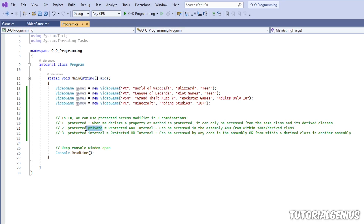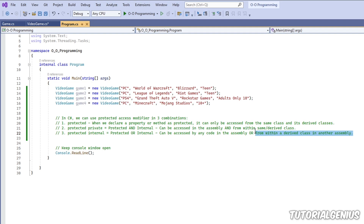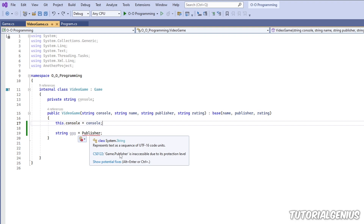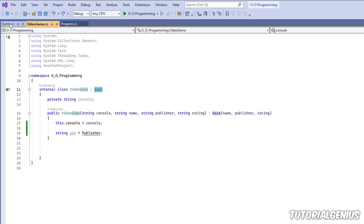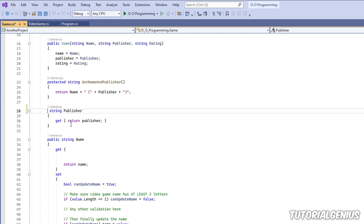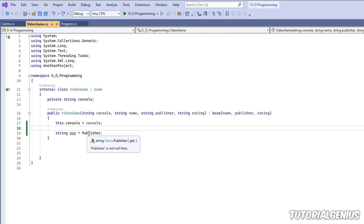Now that we understand protected private — same assembly and a child class — it's easy to explain protected internal. Protected internal means it can be any descendant of the class, but it can be in any other assembly. It doesn't matter where the base class is located. So I go back to Game and make the publisher property protected internal. Then I go back to VideoGame, and now you can see the error has gone away.